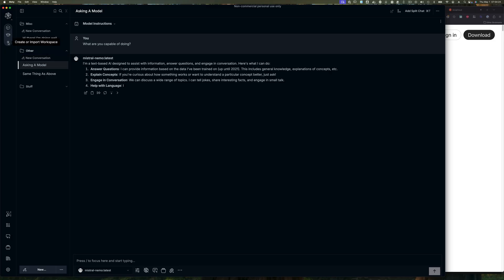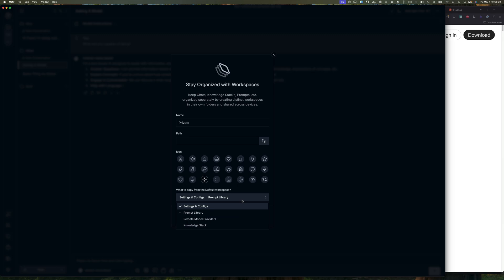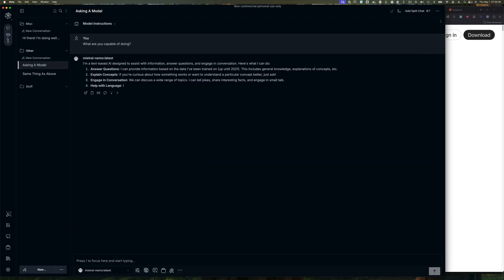This plus button lets you create a workspace or import a workspace. If I click New Workspace, I can give it a name - let's call it 'Private' - and choose a path on your file system to store it. You can pick an icon, for example the shield for Private. You can choose what to copy from the default workspace, such as prompts, settings, remote model providers, and other things including knowledge stack.